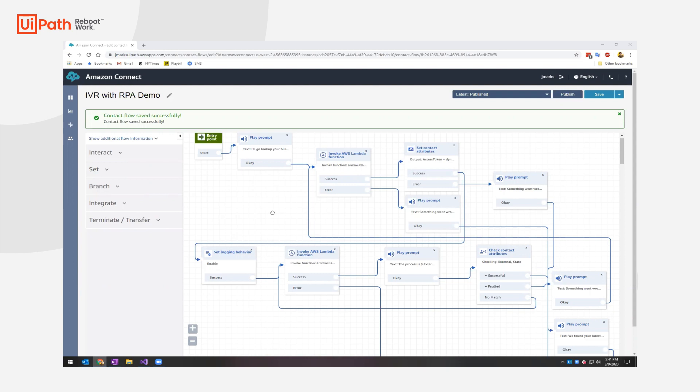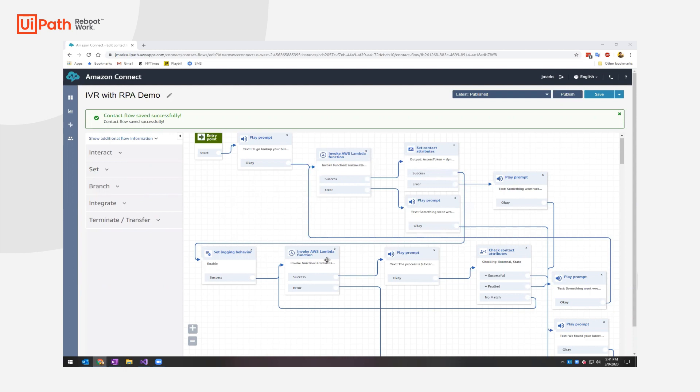So here is a contact flow that I've created where I have a Lambda function I'm calling to actually execute the job. I take the outputs of that, which is a job ID, and then I loop waiting for that job ID to complete using AWS Lambda function again to query that ID against the orchestrator.